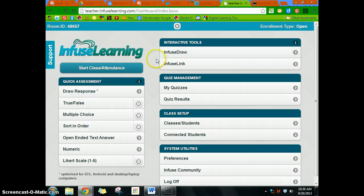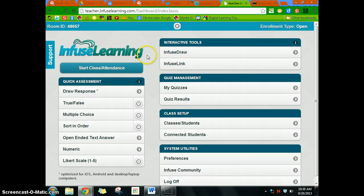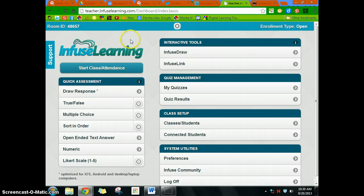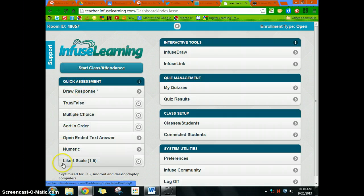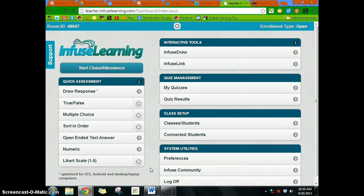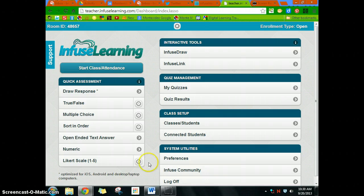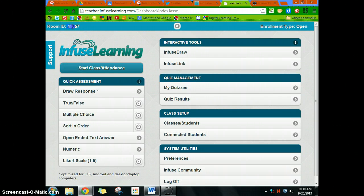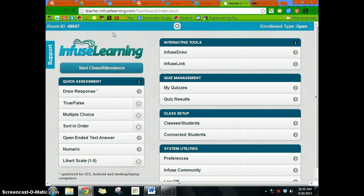If you're familiar with Socrative, it works almost identically. It allows you to do a couple extra things—there are more features than what Socrative does. There are pluses and minuses to each of them, but you'll have your room ID.